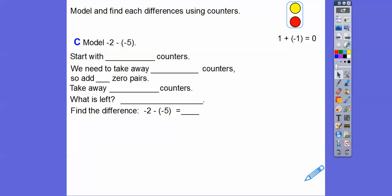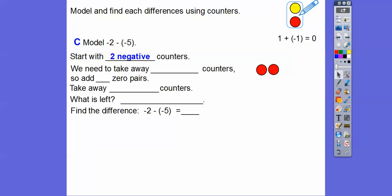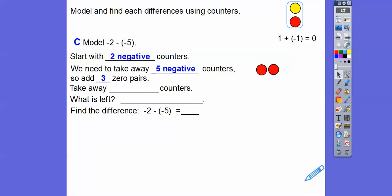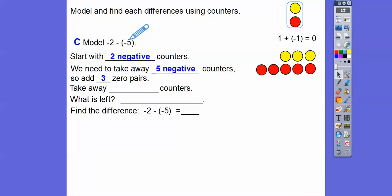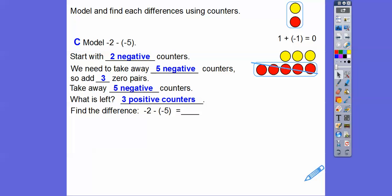Negative 2 minus negative 5. We start with negative 2 counters. We've got to subtract negative 5 counters, but I only have negative 2. So I have to add 3 more zero pairs — that won't change the value, but gives me negative 5 counters to take away. Now take away 5 negative counters. What's left? Three positive counters. So negative 2 minus negative 5 equals positive 3.